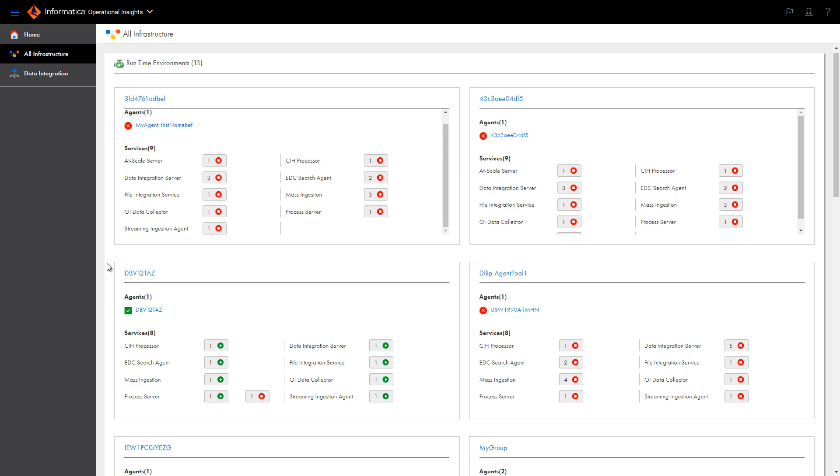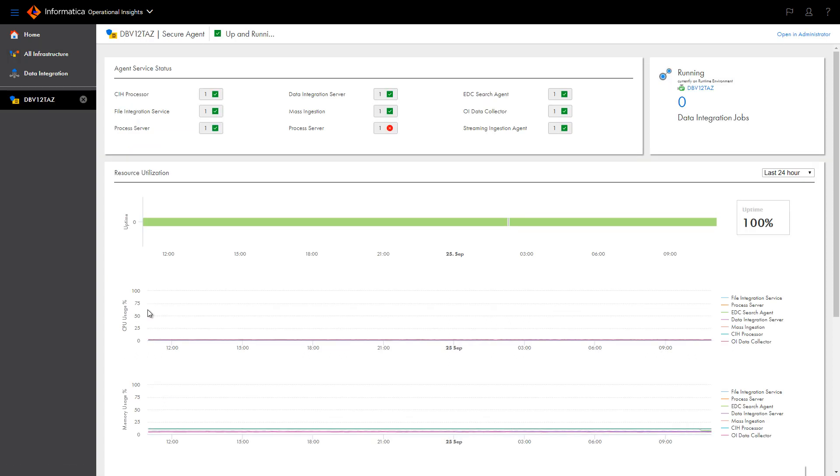The All Infrastructure page provides an overview of the status of the assets in your Informatica infrastructure. Here you can see each Secure Agent running in each runtime environment and the services running on each Secure Agent. Click a Secure Agent to view the status of the services the Secure Agent uses.